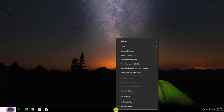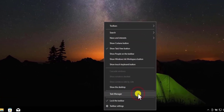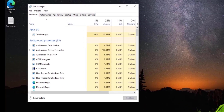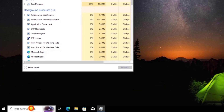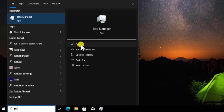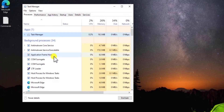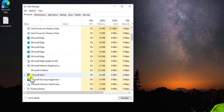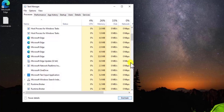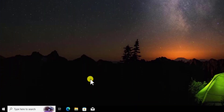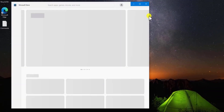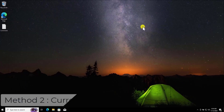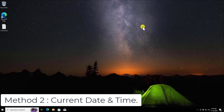Method 1: End Task. Right-click on the bottom bar and select Task Manager. If you can't find Task Manager from the bottom bar, you can search for it. Once it's open, search for Microsoft Store, select it, and click End Task. This will close the Microsoft Store. Now click on Microsoft Store again and check if that helps fix your problem.